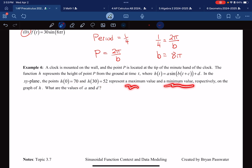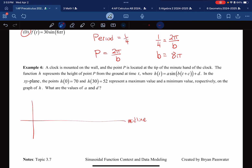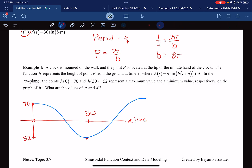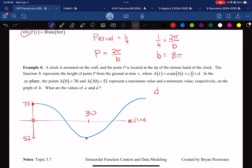70 and 52 are the maximum and minimum values. Let me draw a quick picture. The horizontal line here is the midline, not the x-axis or t-axis. I know that at t = 0 the function starts at a maximum of 70, and at t = 30 it reaches a minimum of 52. The midline D is the average of the maximum and minimum: (70 + 52) / 2 = 122 / 2 = 61. So D = 61.